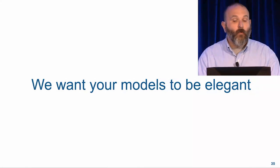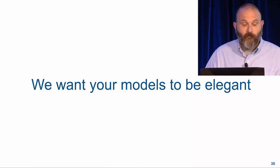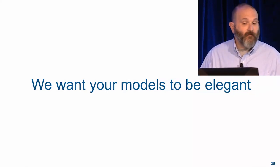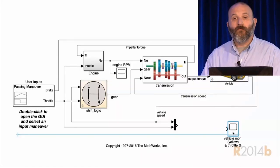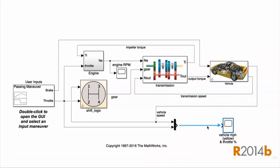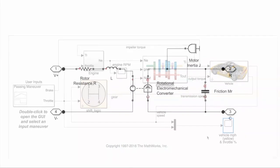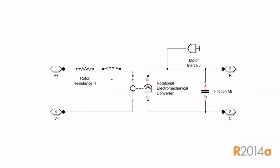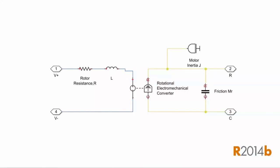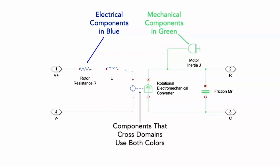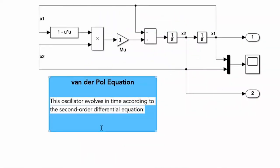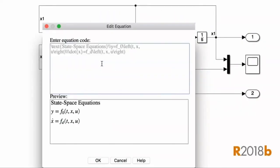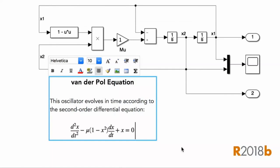And we also want your models and charts to look great and for it to be easy for them to be clear and understandable. To that end, we've done things like provide smart guides to help you align and connect the elements of your models. We've upgraded our block icons to use modern vector graphics to make them appear clearer on screen and in print. We've styled our Simscape physical modeling domains to make it easy to distinguish between them, and we've made it possible to use a broad set of LaTeX mathematical typography in your annotations.